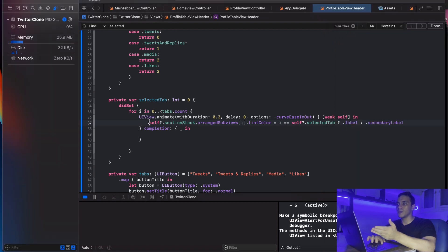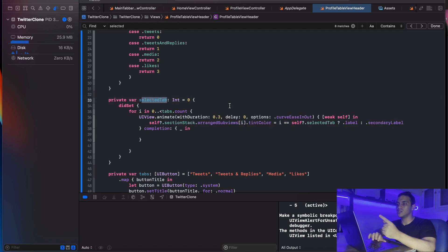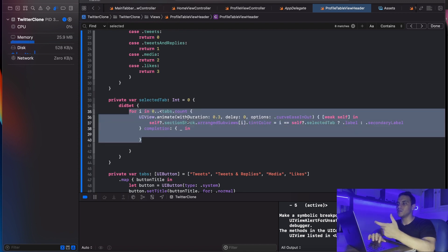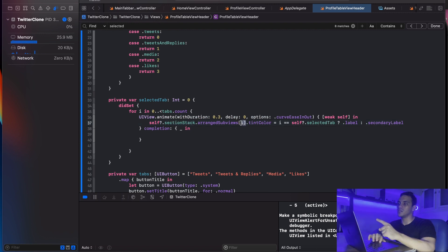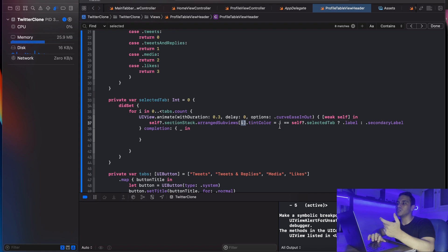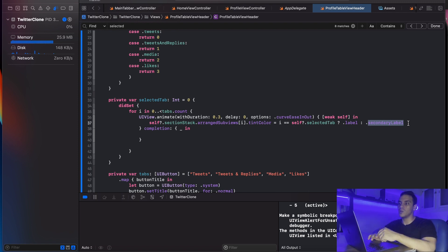The color changes with a nice animation. We're looping over each tab, and whenever `selectedTab` fires — triggered when we tap a section — it loops over the four tabs and asks: if this tab is at the selected index, give it the label color; otherwise give it the secondary color. It's a simple algorithm but it efficiently serves its purpose.